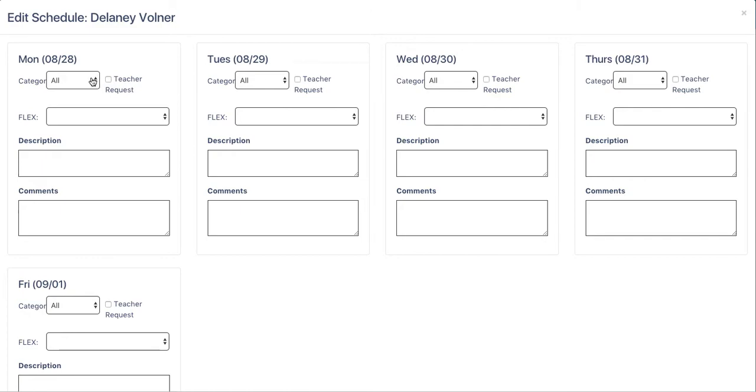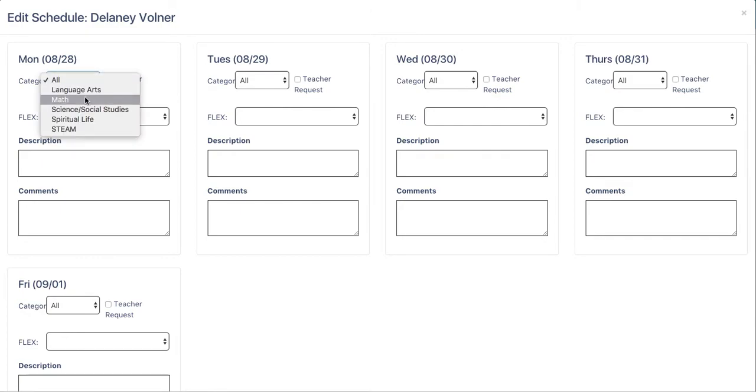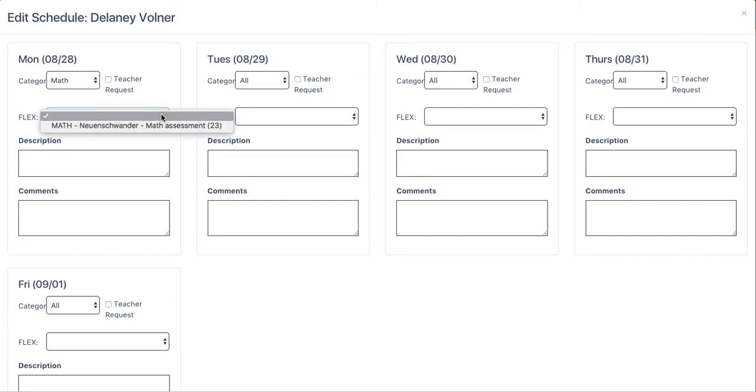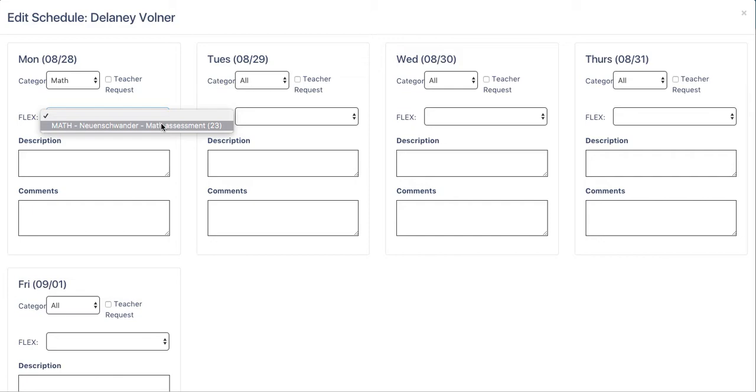I first select the category. After selecting the category of subjects that I teach, or the category of subjects that I'd like to schedule the student for, the only flex offerings that are going to open up are the ones that are available. My class is the only available class on Monday of this week.